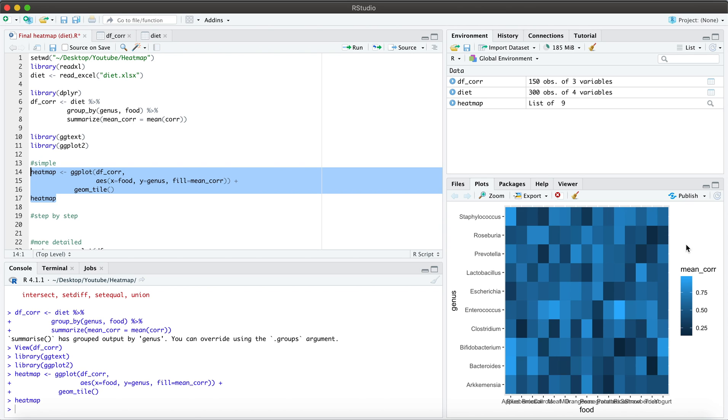Now, of course, this isn't ready for publication necessarily. So let's see what we can do to improve this.